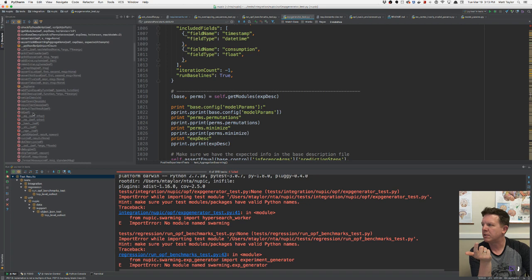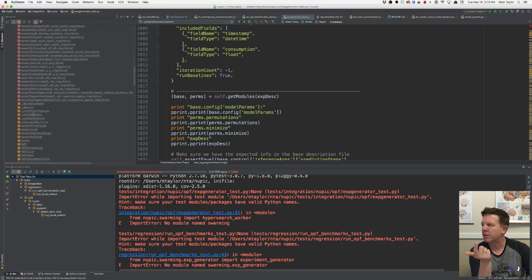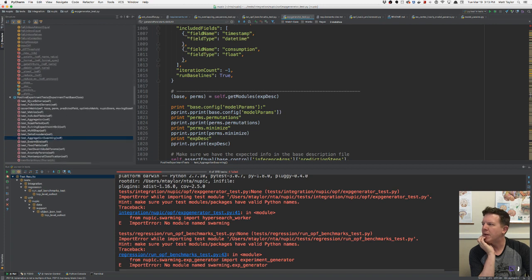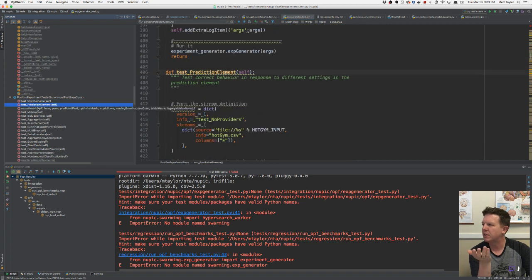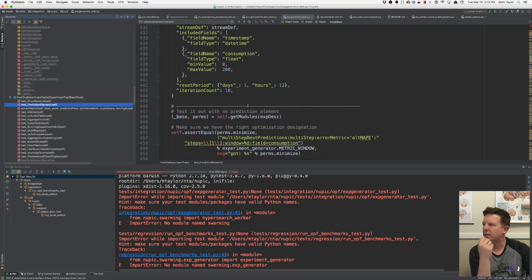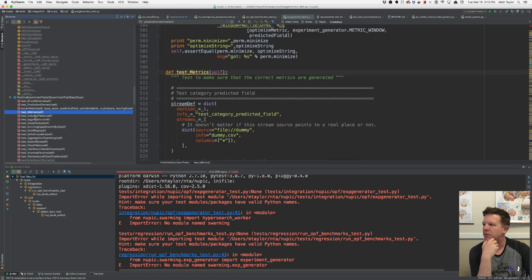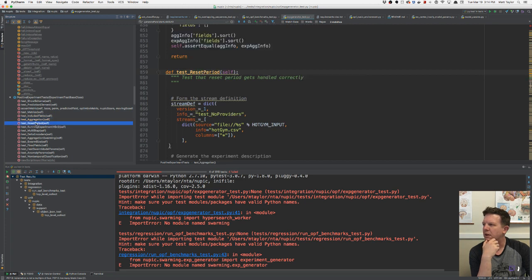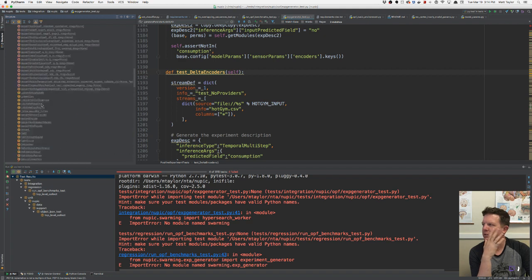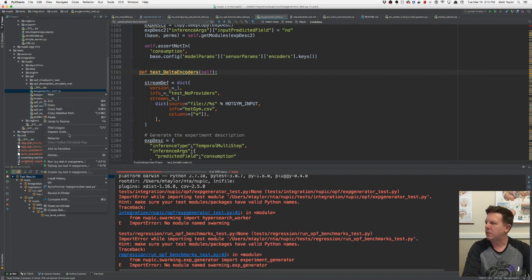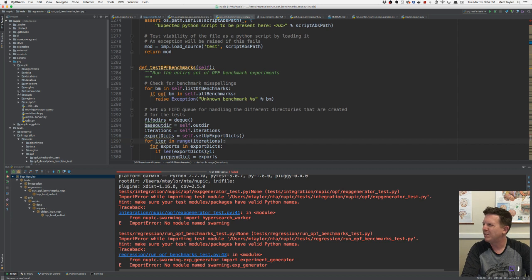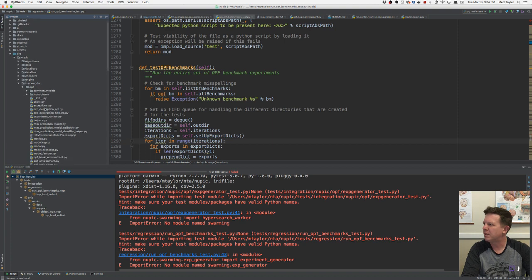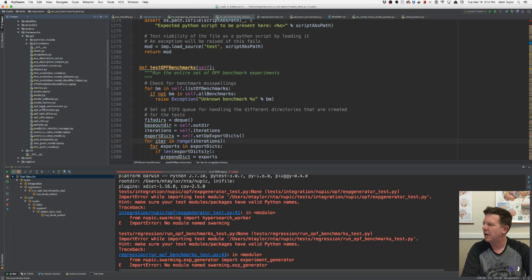Let's look at these tests — these are all helpers, not even tests. They're all helpers and assertions. The real test is in positive. Show schema — this is again an experiment generator test. I think this is okay to get rid of, all the experiment generator stuff. It does some swarming, but that's okay. Let's delete the experiment generator test and find the experiment generator, which is in the OPF. But you know what, I'm just going to leave it for now.